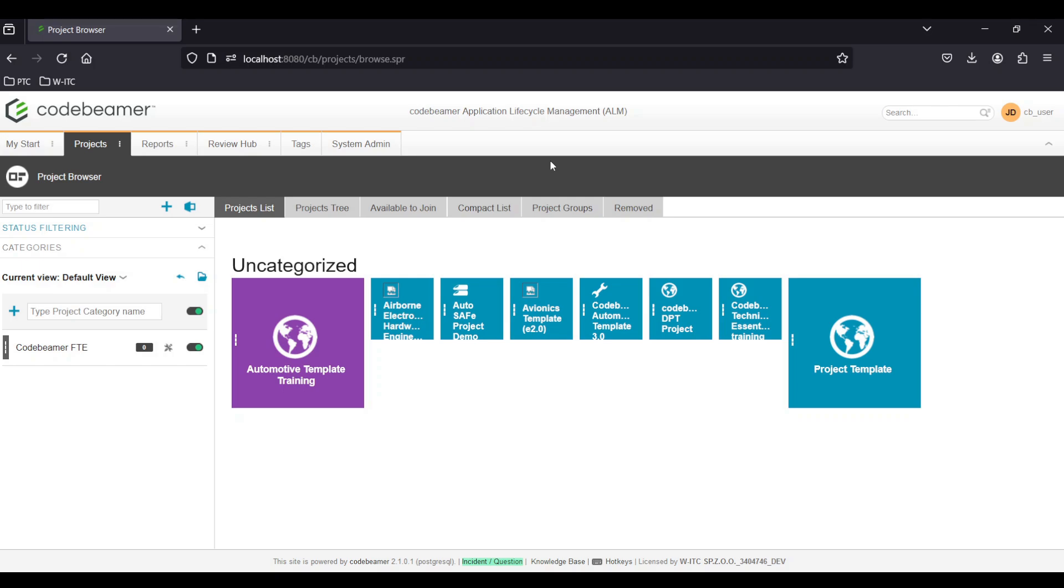Hello and welcome to WITC's Codebeamer for beginners. Today I'll guide you through navigating the main panel of Codebeamer. This interface is designed to enhance your user experience by providing easy access to various functionalities. Let's dive right in.